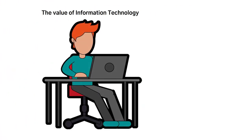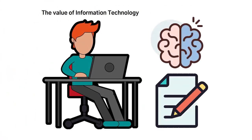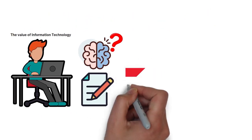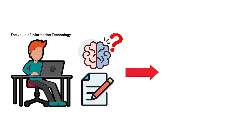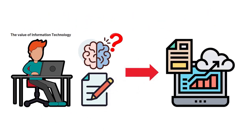The value of information technology is that although people are capable of handling data using our brains, and even the old paper and pen processes, these processes are not as reliable, efficient, and effective as relying on information technology.